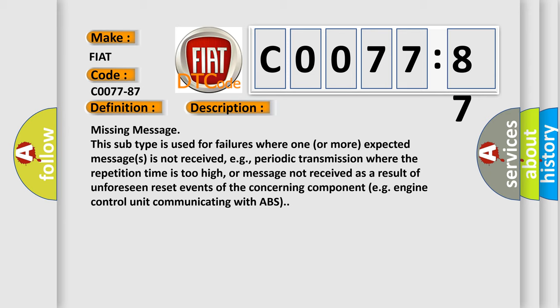And now this is a short description of this DTC code: Missing message. This subtype is used for failures where one or more expected messages is not received, e.g., periodic transmission where the repetition time is too high, or message not received as a result of unforeseen reset events of the concerning component, e.g., engine control unit communicating with ABS.